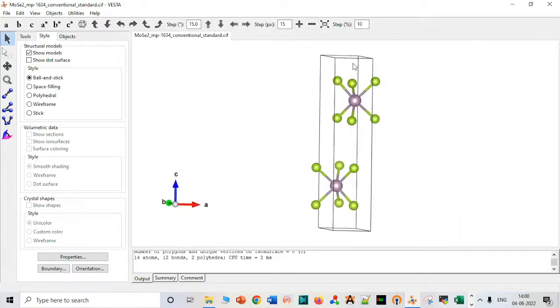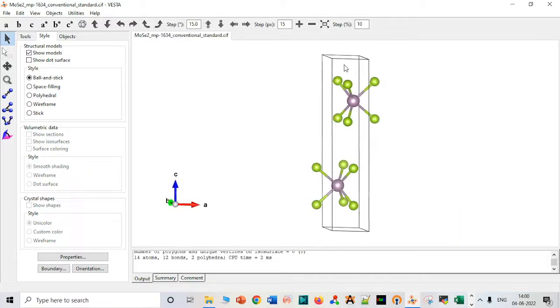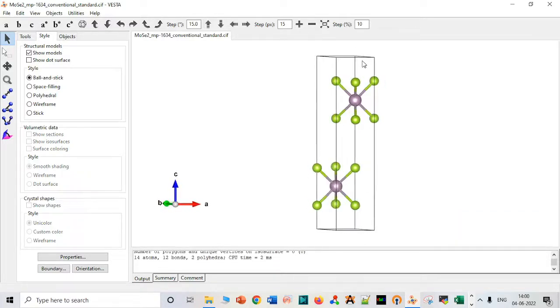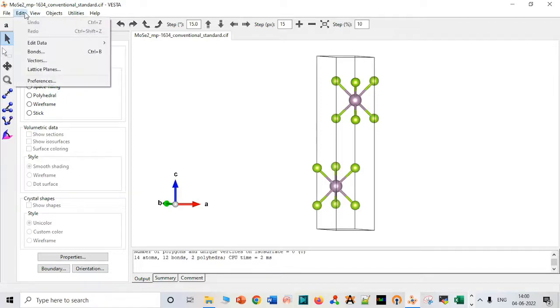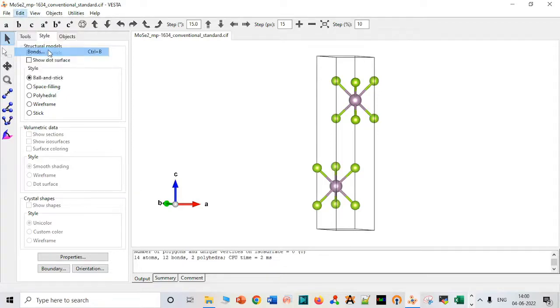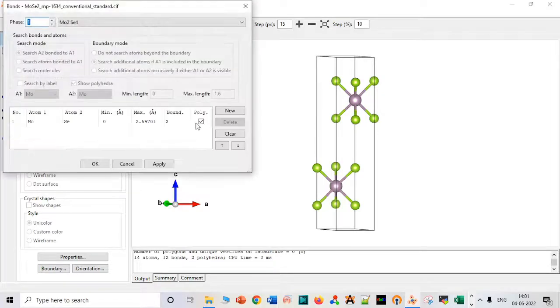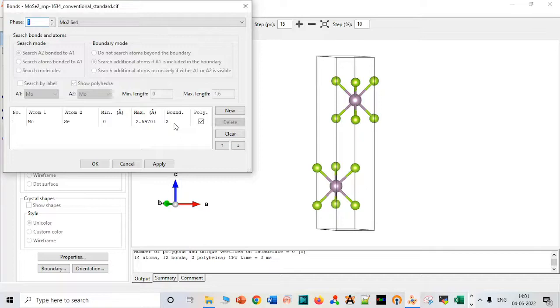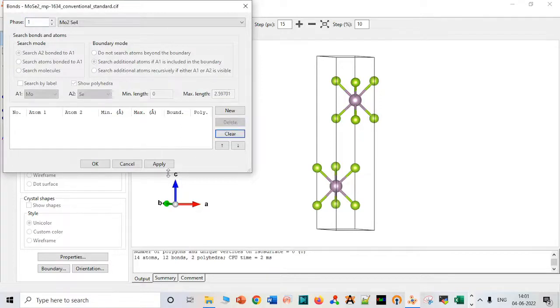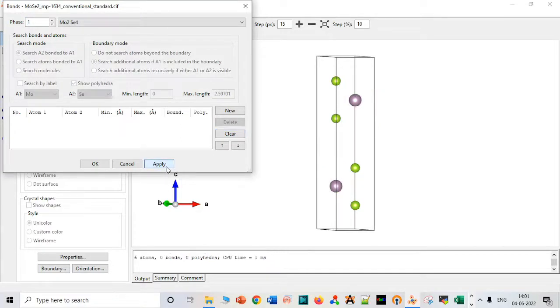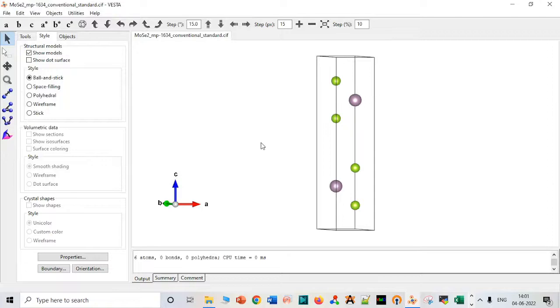First, we have to delete bonds. We have to drag the file. Then we can go to bonds and delete them. Apply. Very good.